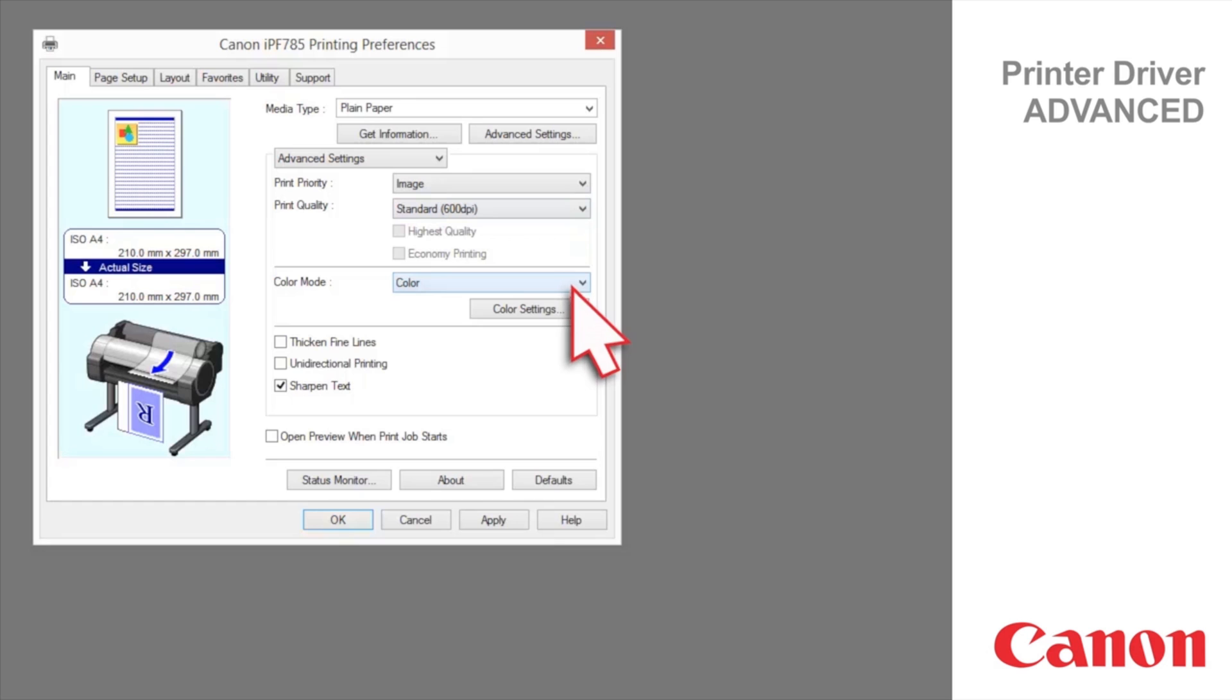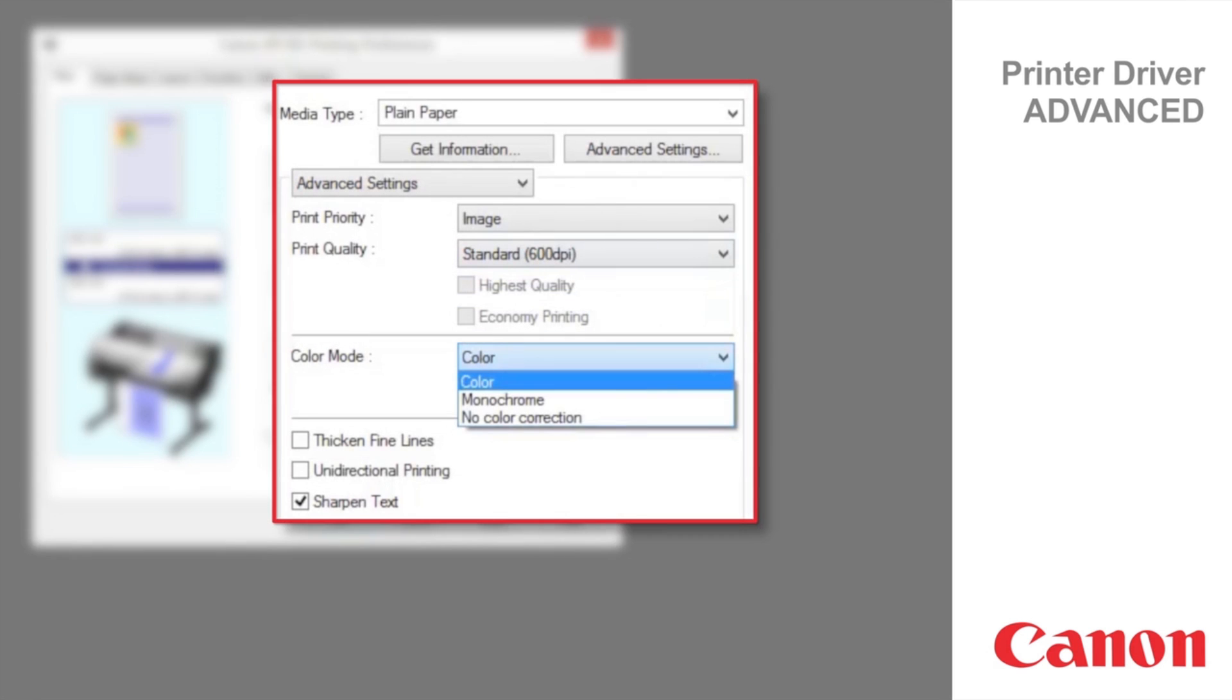The color modes available in the image print priority are color, monochrome, and no color correction. Color will use any or all of the inks to produce the print.